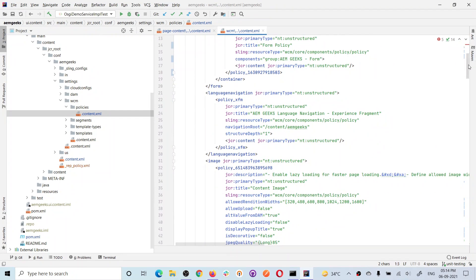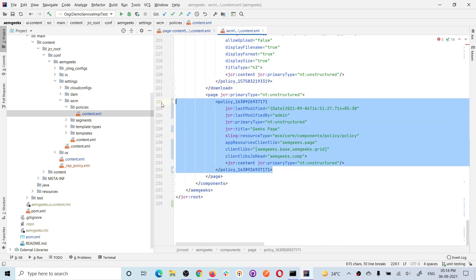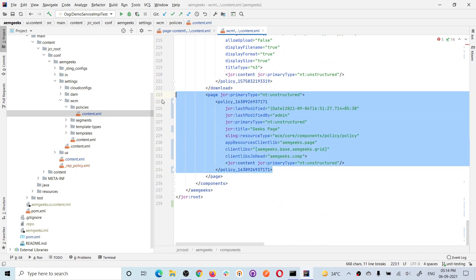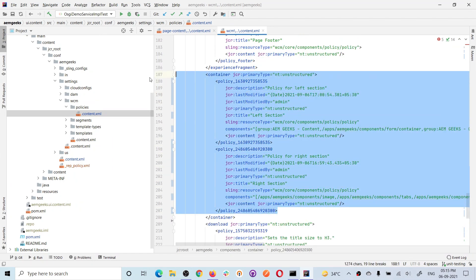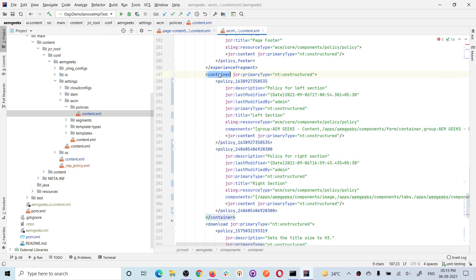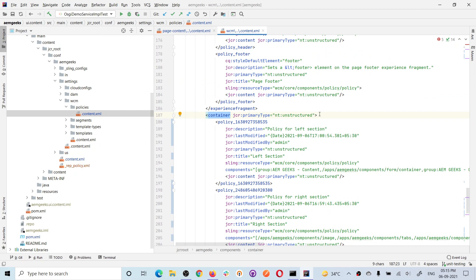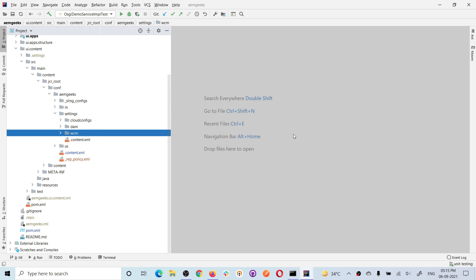This single file contains all the node information. In CRX/DE you see different nodes, but in the actual file system there is only one file under the policy folder - content.xml - and this whole file contains all the information. You can see the page policy information and the left and right section policy information in a hierarchical XML structure. I hope you understood about policies, how to create them, how to add information, and how policies are stored. If you have any questions, please comment. Thank you.